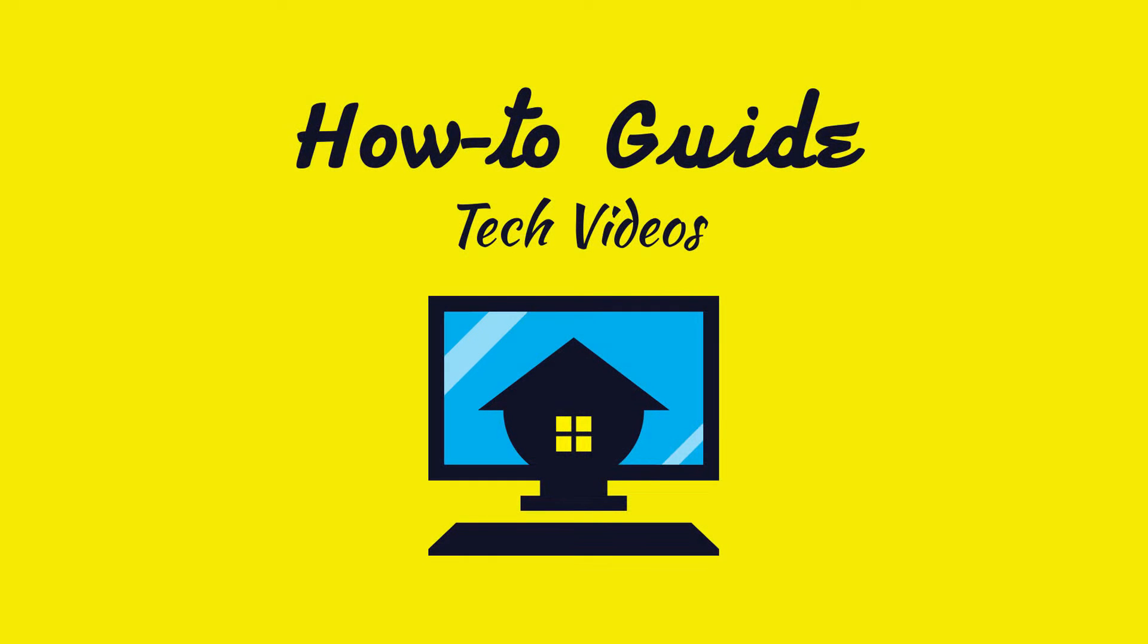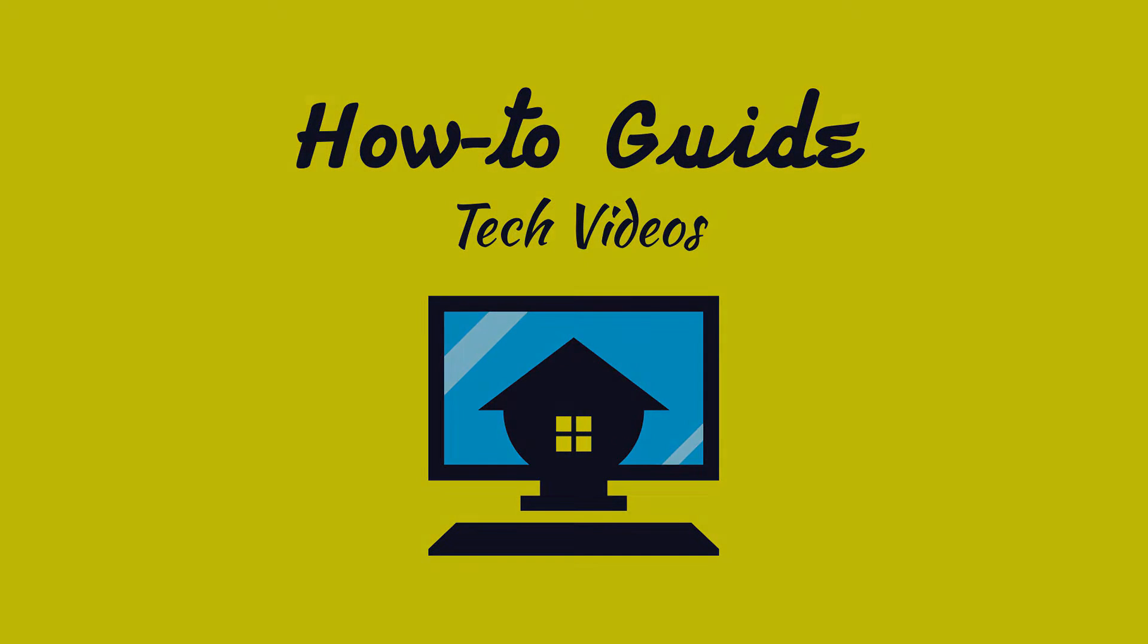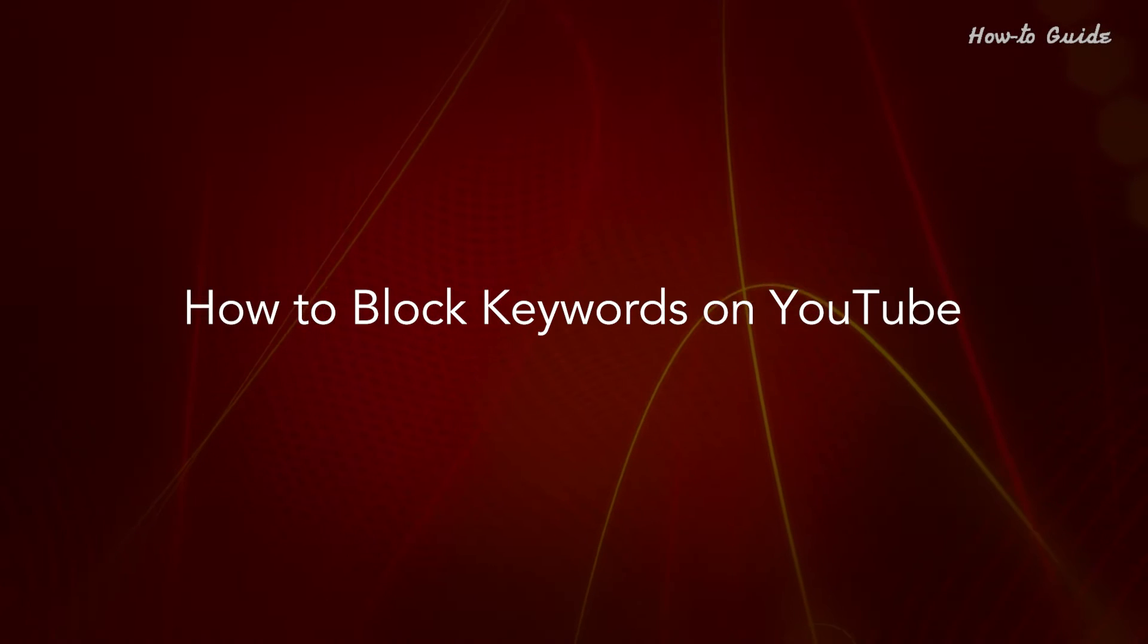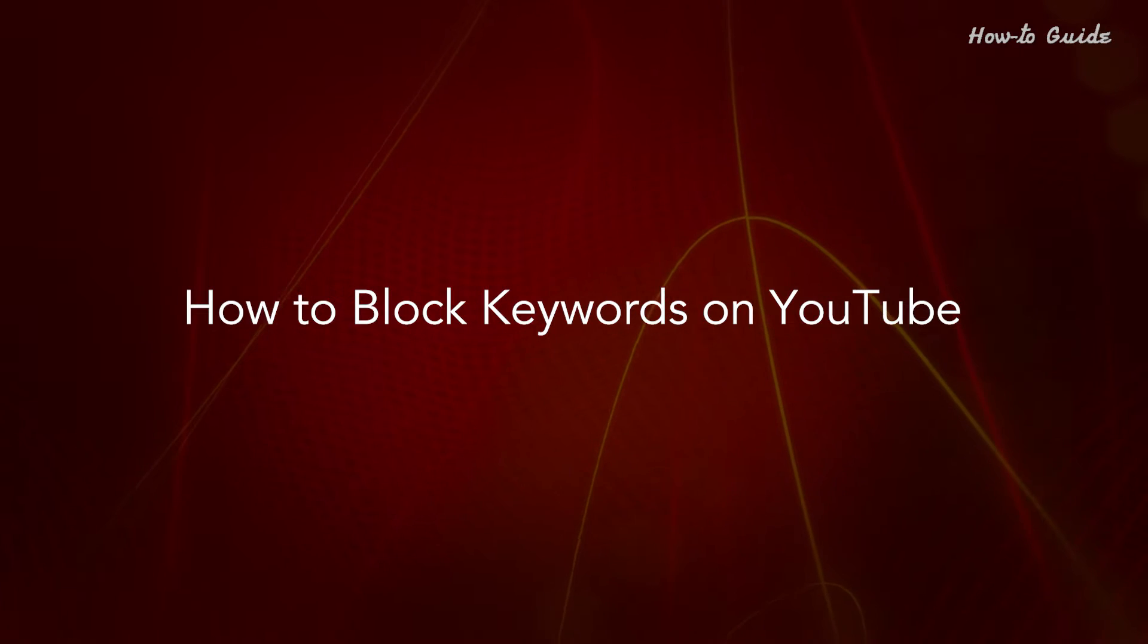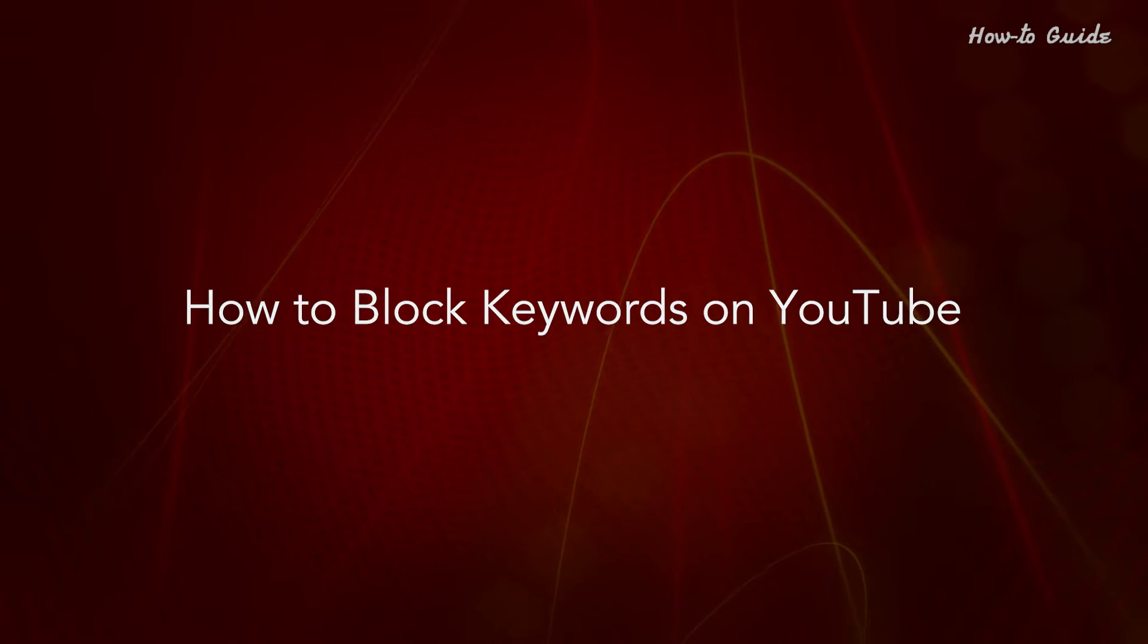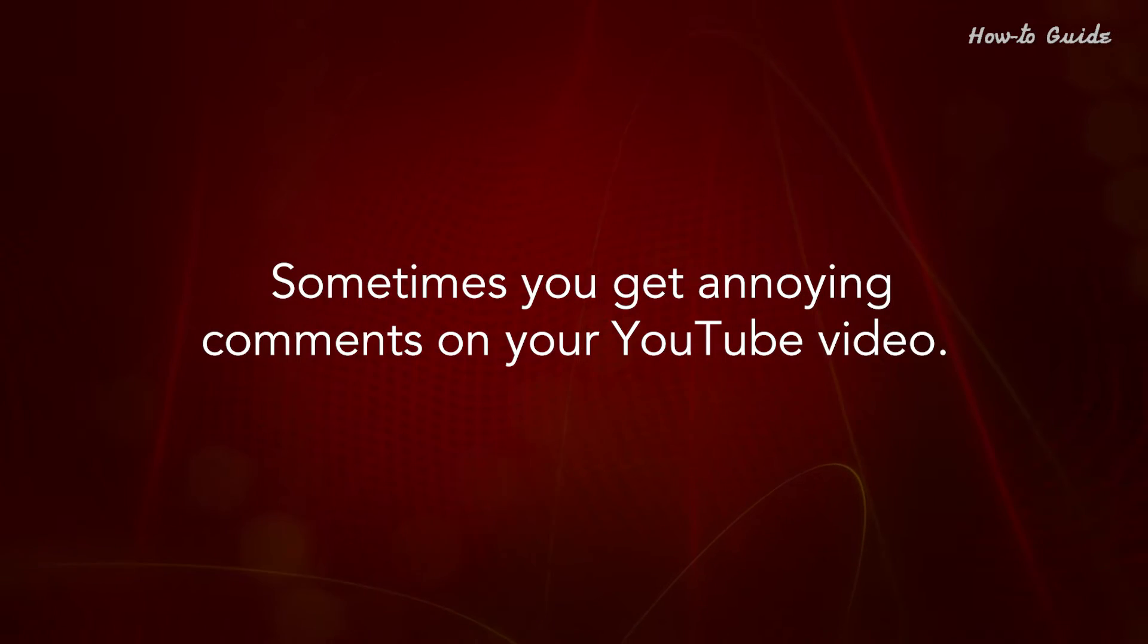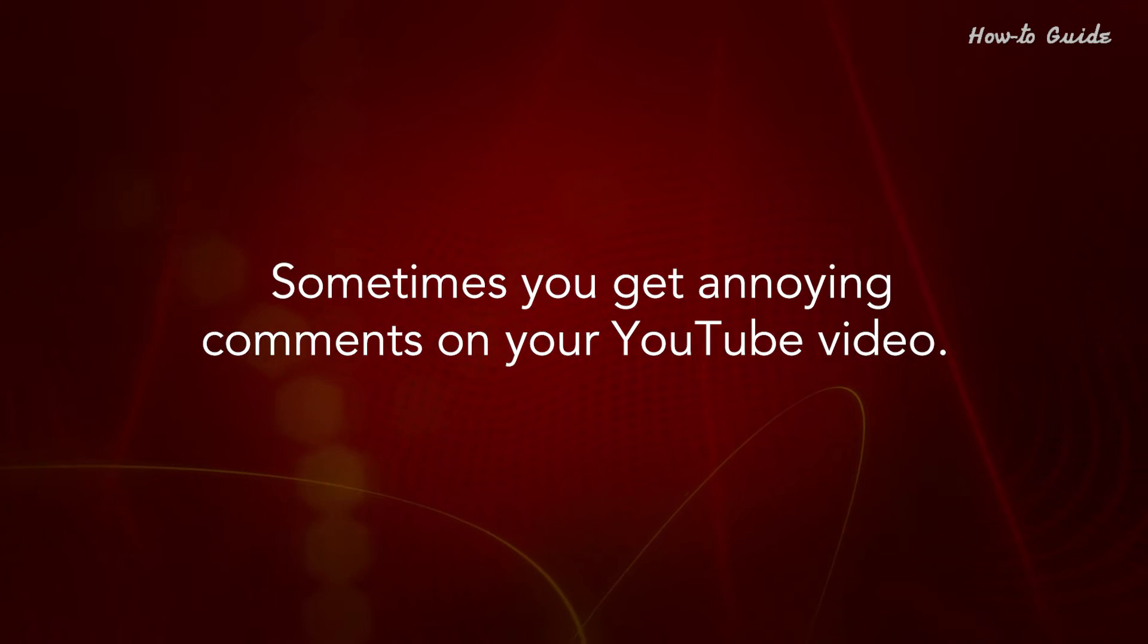Welcome to this tutorial. How to block keywords on YouTube. Sometimes you get annoying comments on your YouTube video.